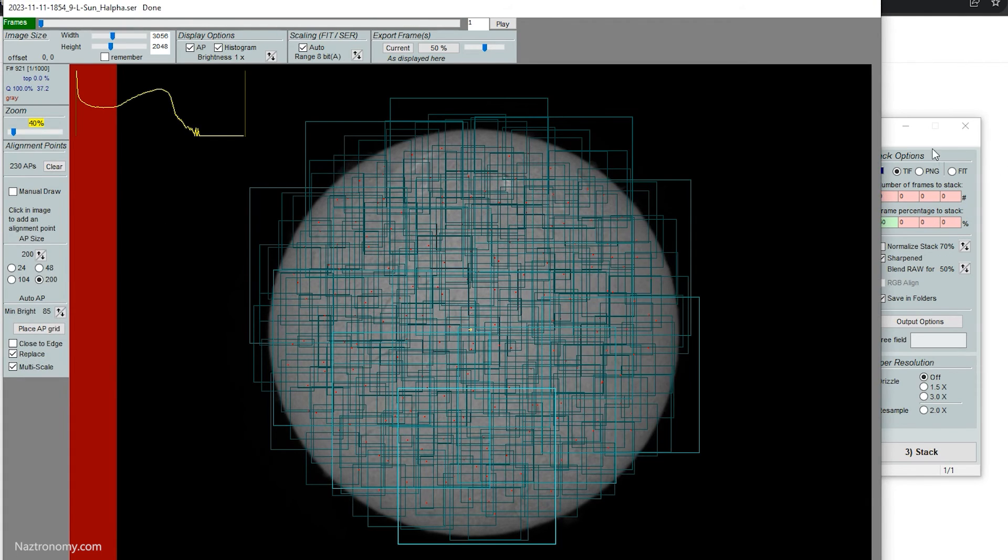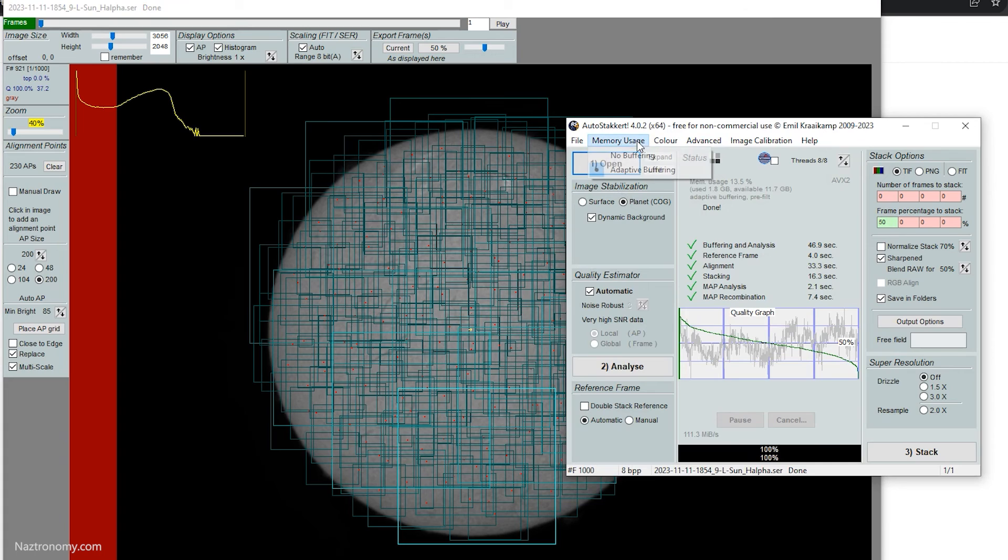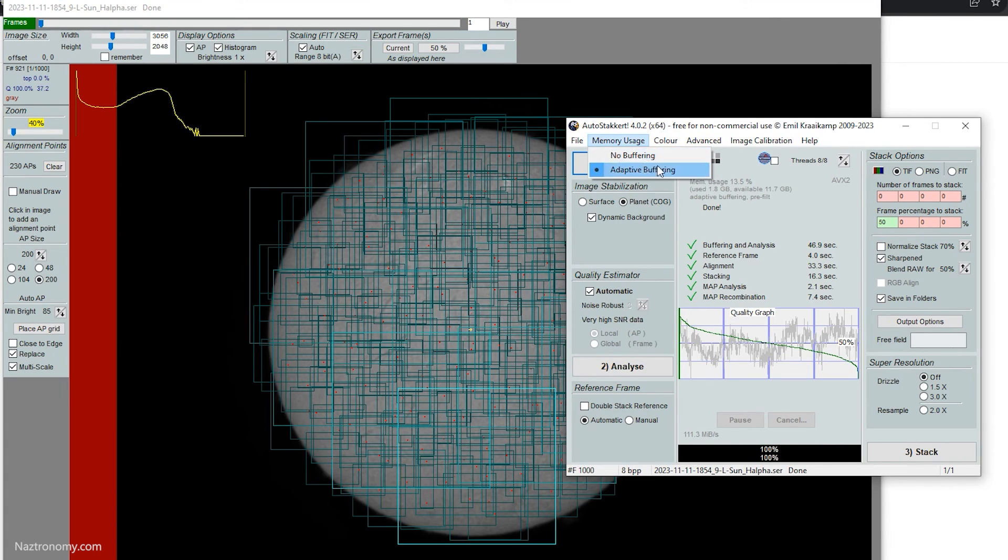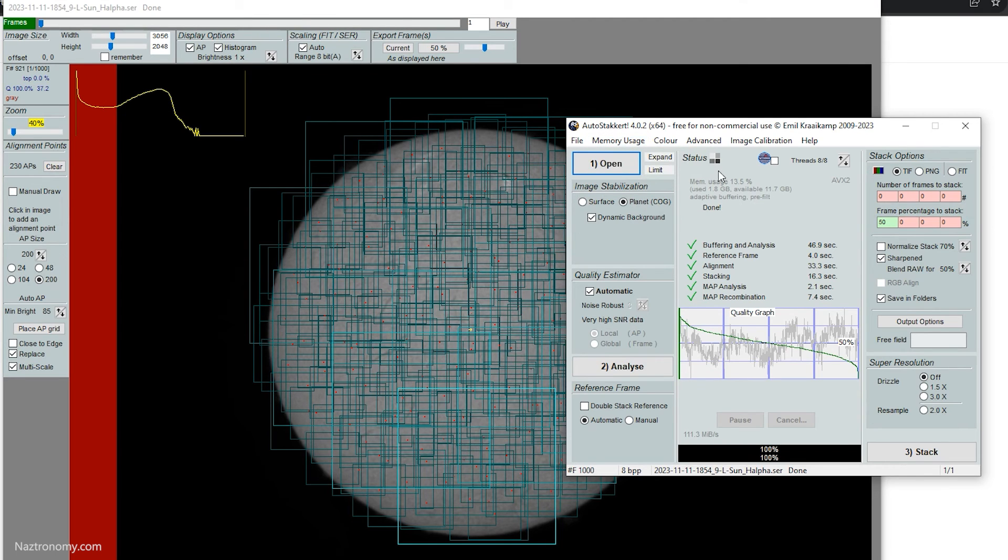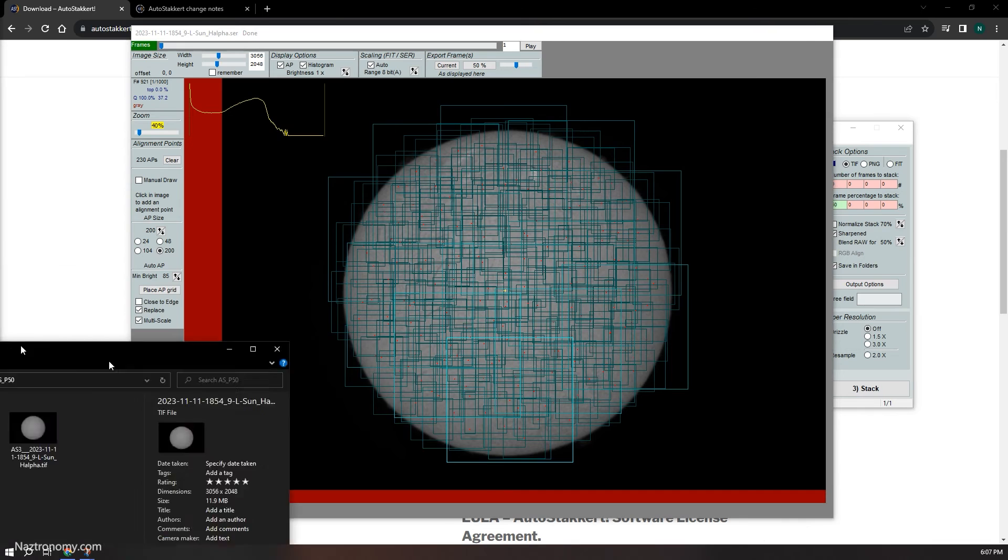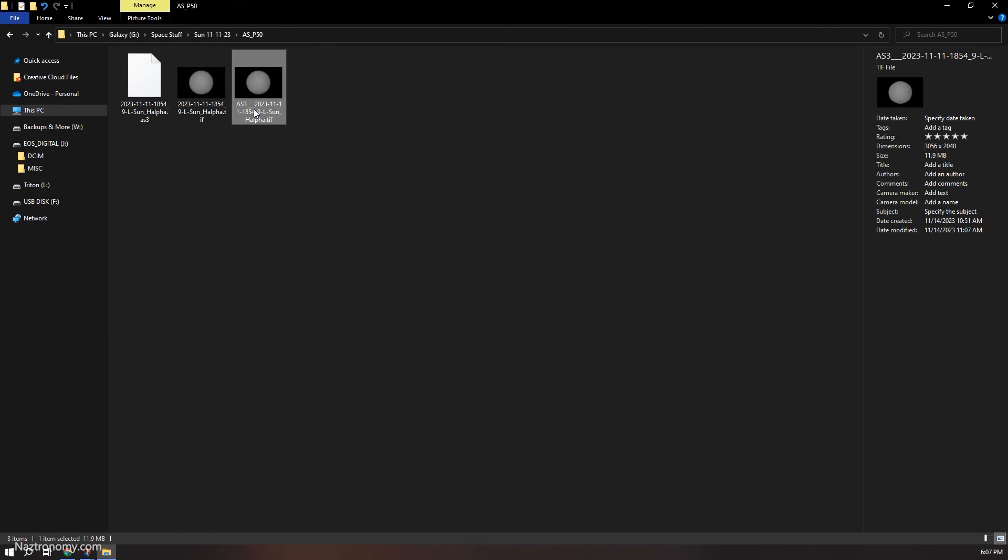And AutoStakkert 4 does much better with memory management. And I think the fix in AutoStakkert 3 is to just go to memory usage and do no buffering, but adaptive buffering is faster. And I think it's better according to Emil. So just going to do what he says.